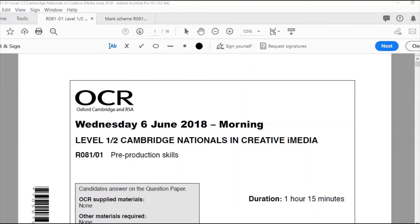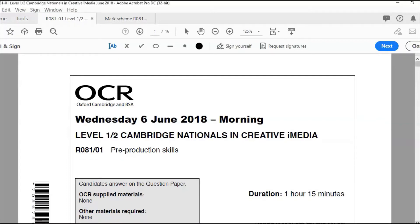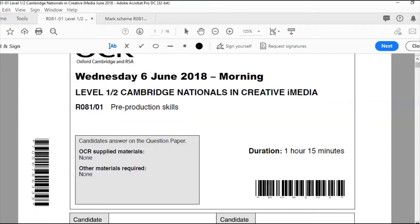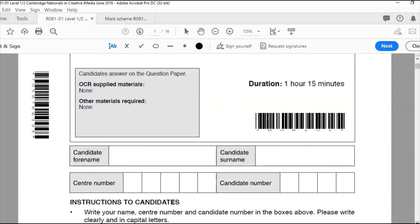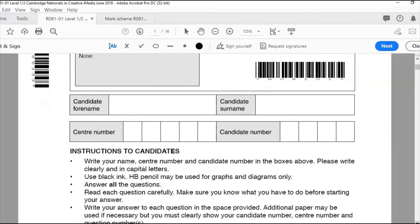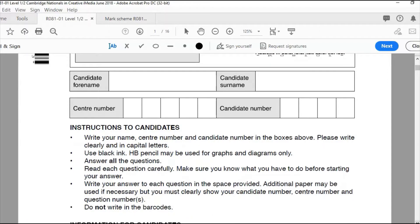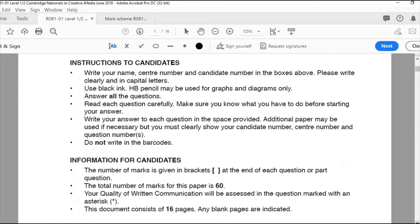Hello and welcome. This is OCR Cambridge Nationals in Creative iMedia R081. This is the exam paper — 25% of the GCSE, an hour and 15 minutes long. This is from June 2018, so obviously read this very carefully in your exam, fill your details in, make sure you use black ink. Total number of marks for this paper is out of 60, and as always, quality of written communication is really important.